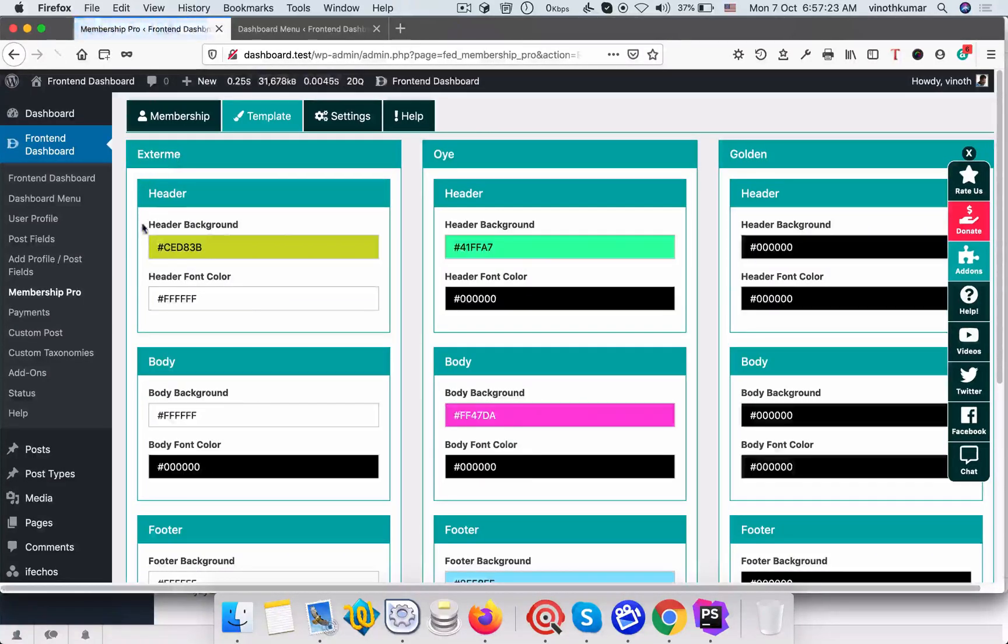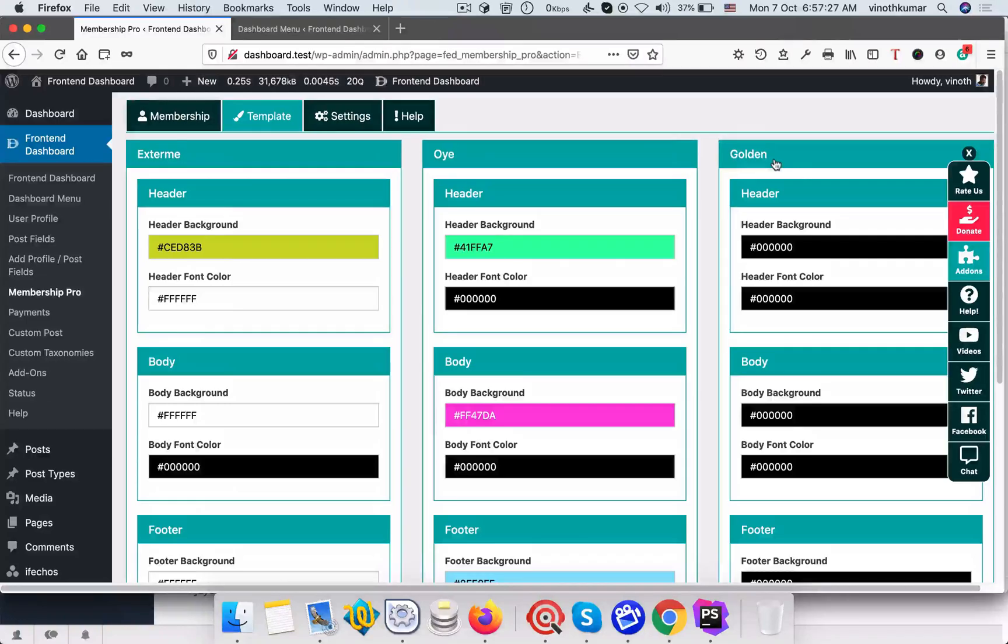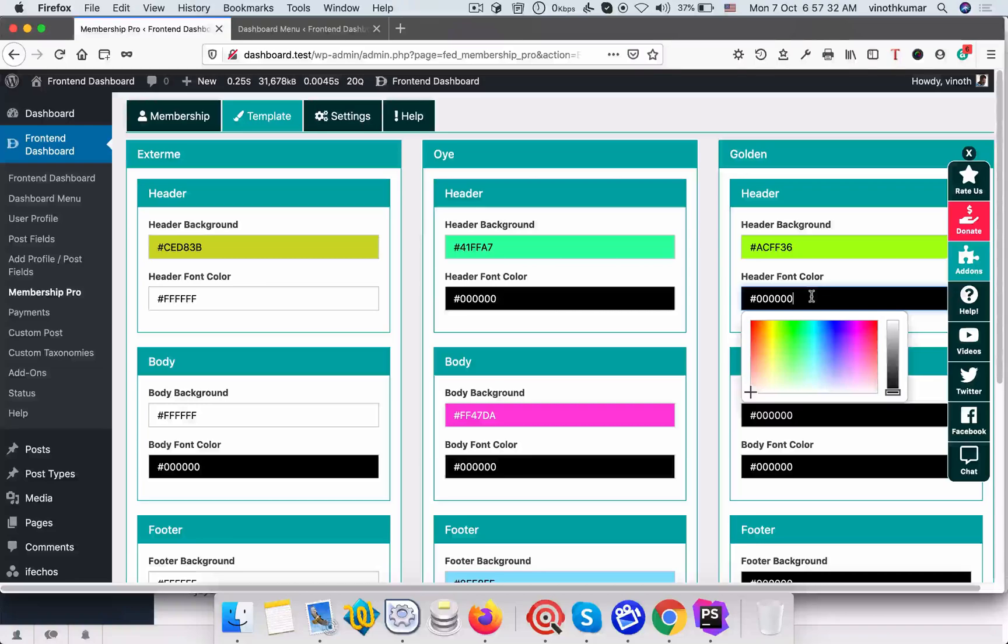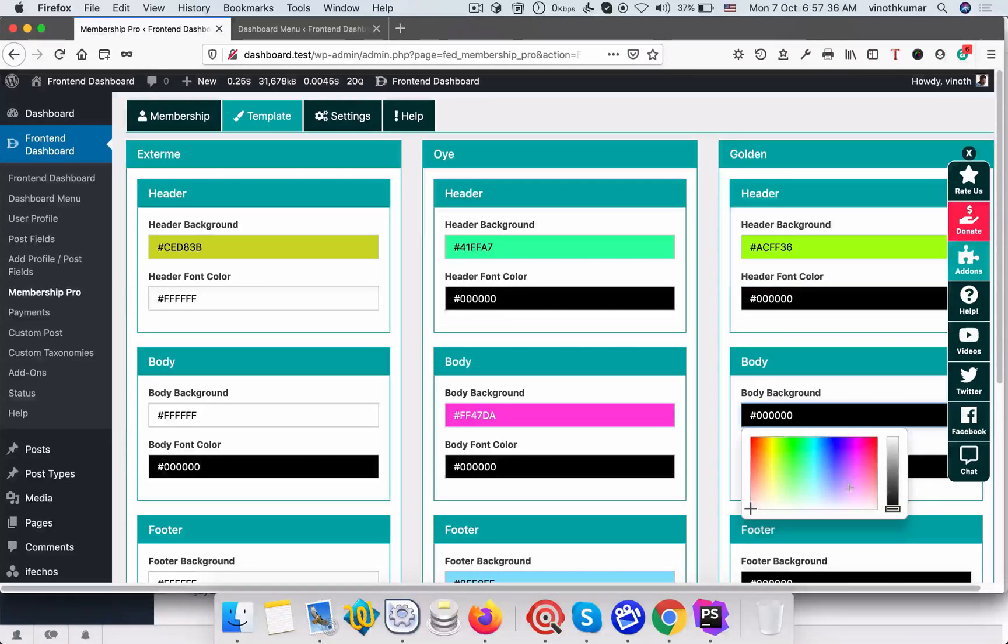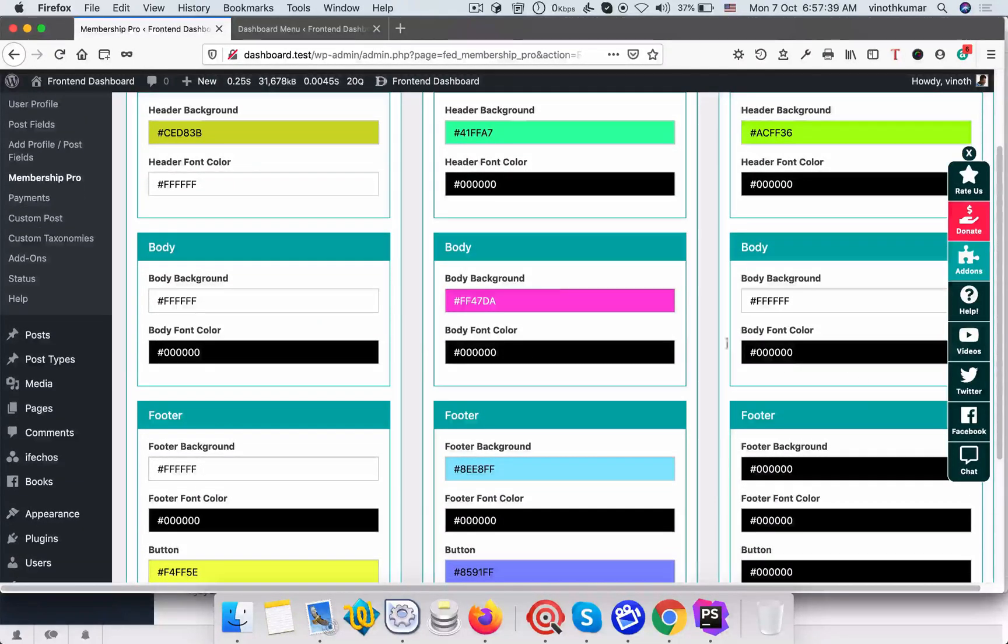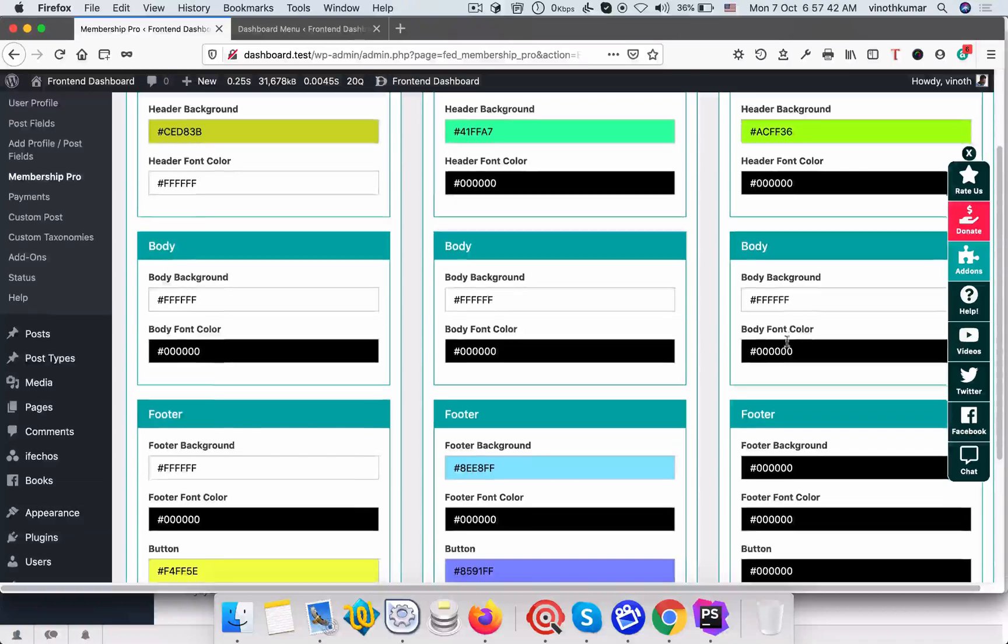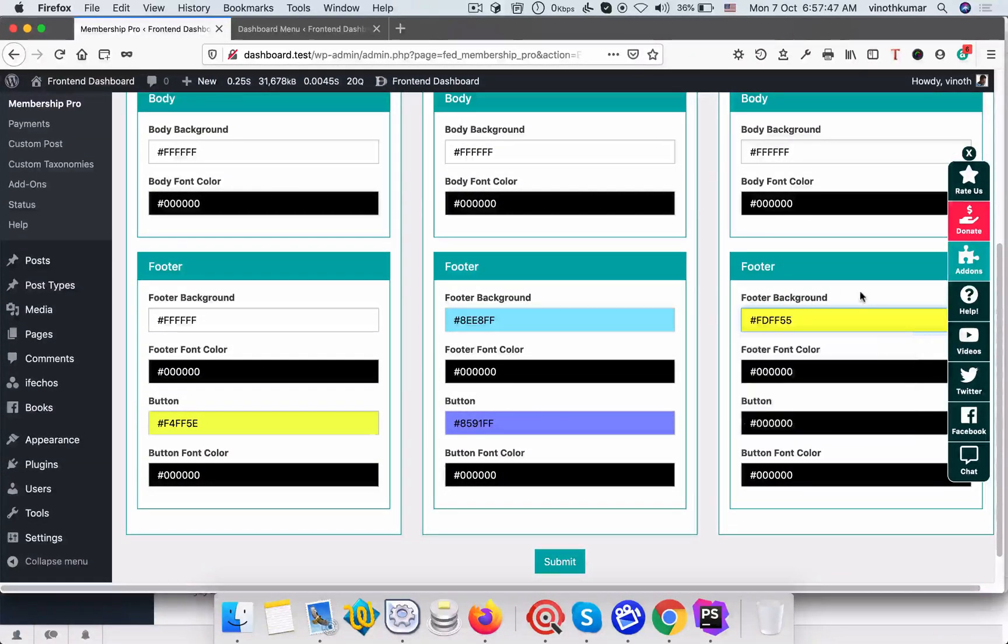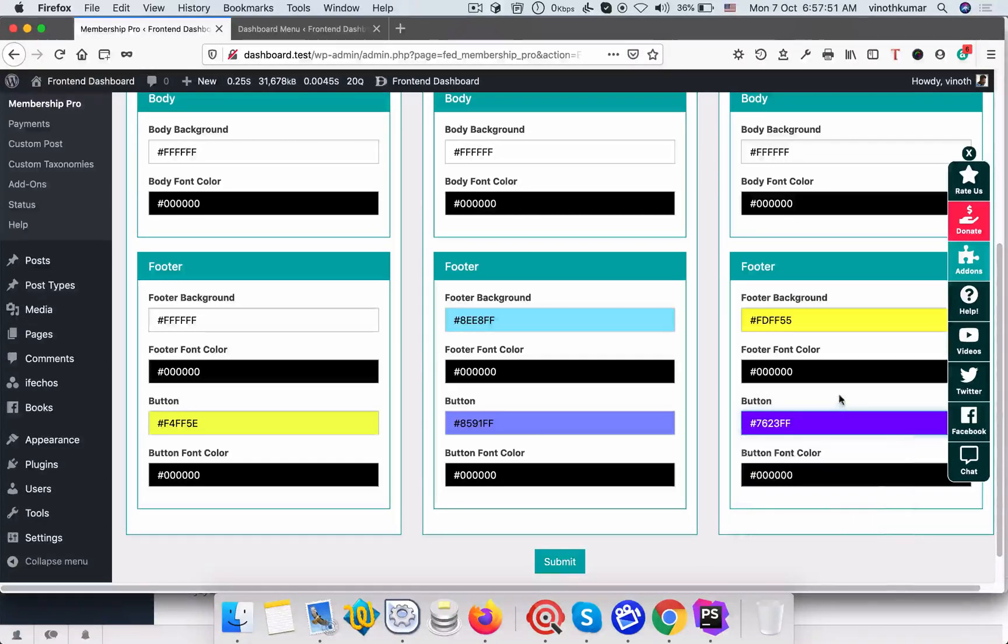If you go there you can see three active templates: extreme, OE, and golden. So you can configure the template color like header background and header font color and body background color, font color, and footer background color and font color.